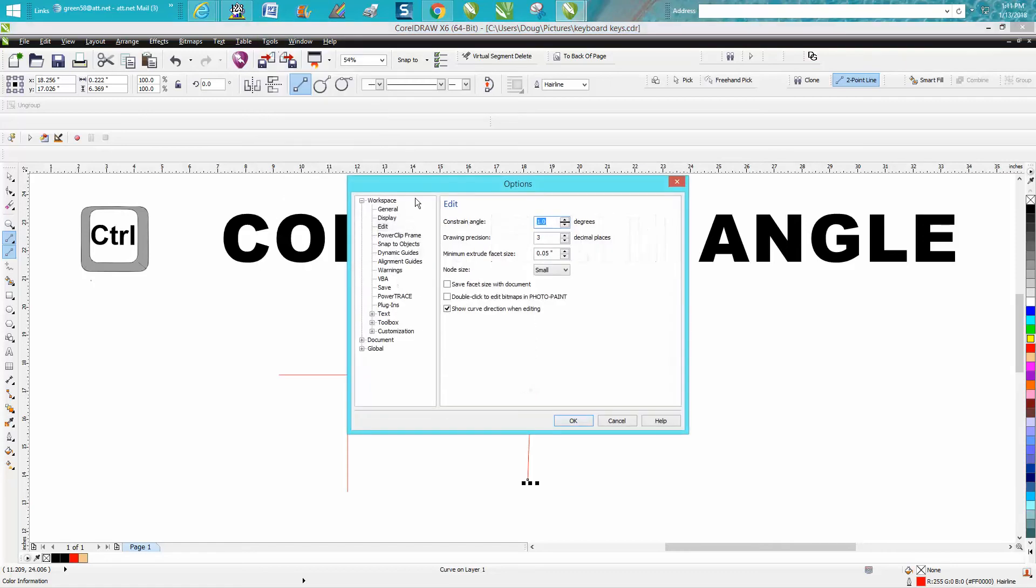The constraint angle—the lowest you can go is one degree. I have mine all the time set on 15 degrees.